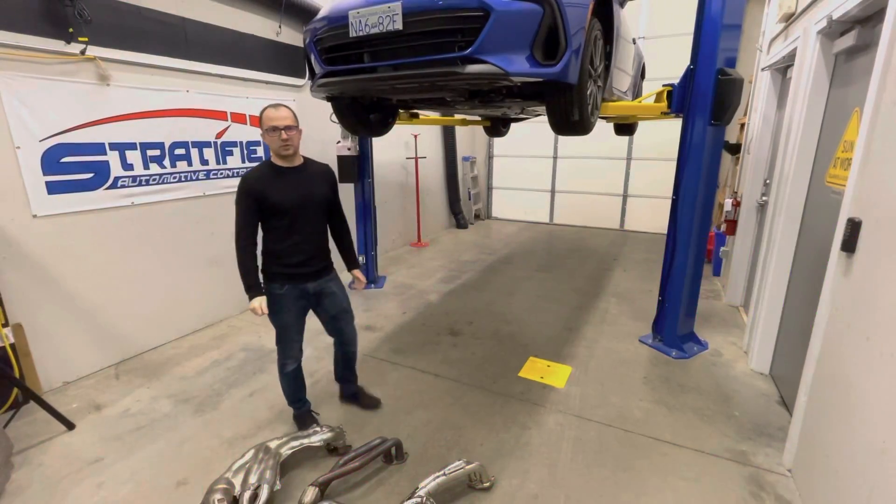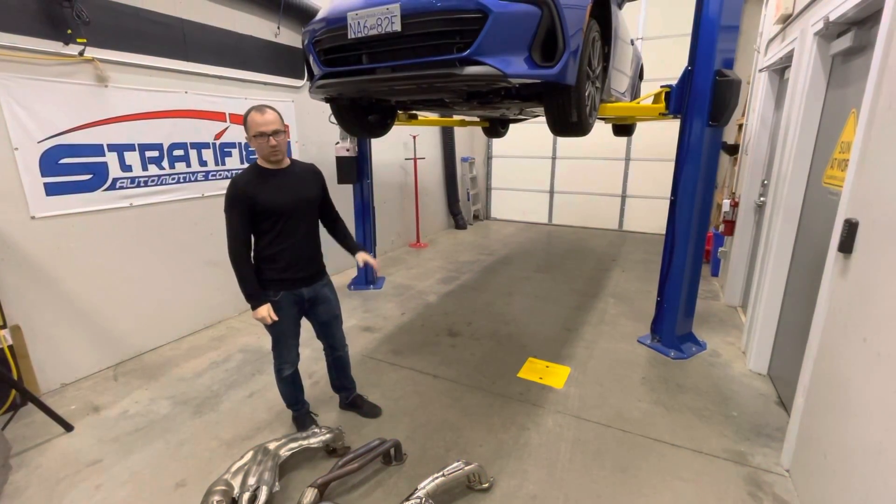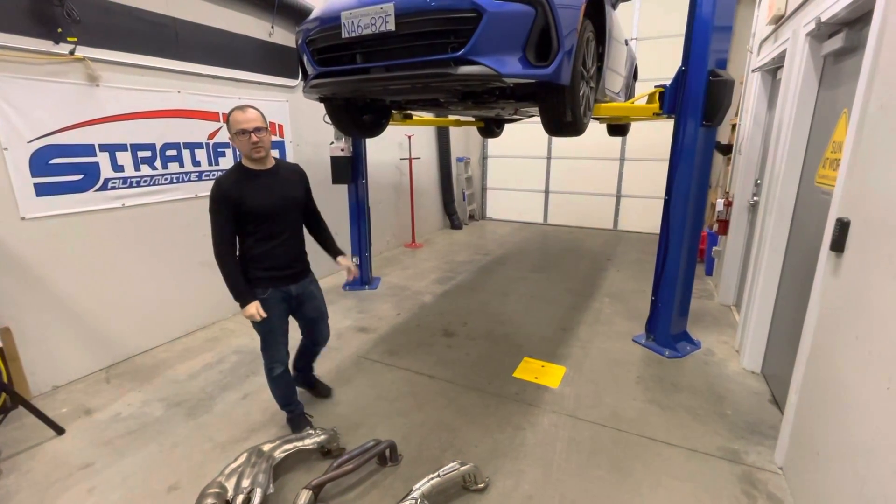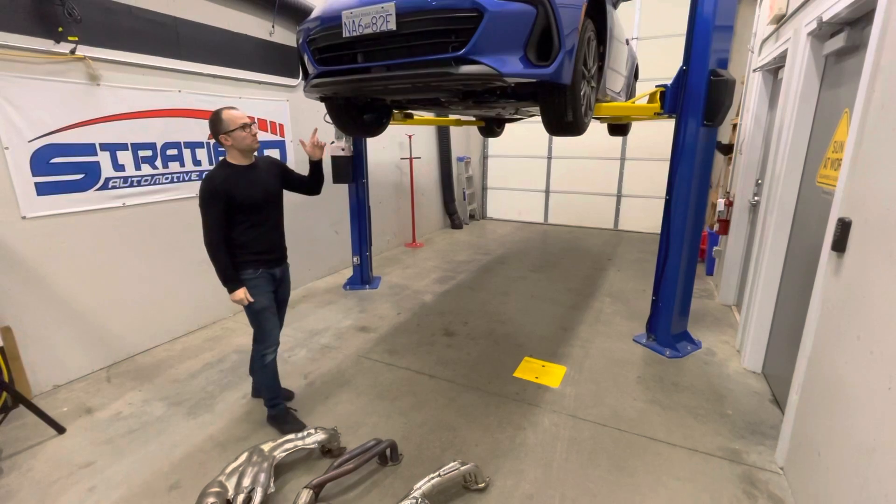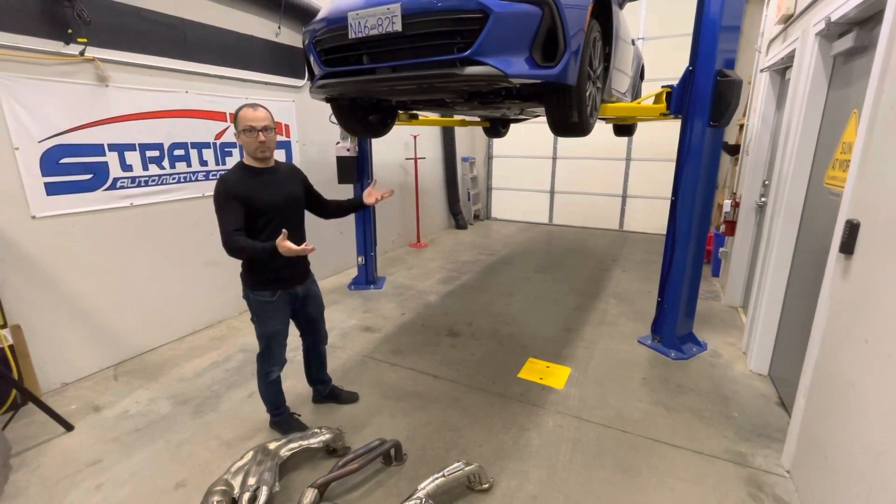Welcome back to our channel. Welcome back to our build. Once again, we have the 2022 BRZ. It's all apart.